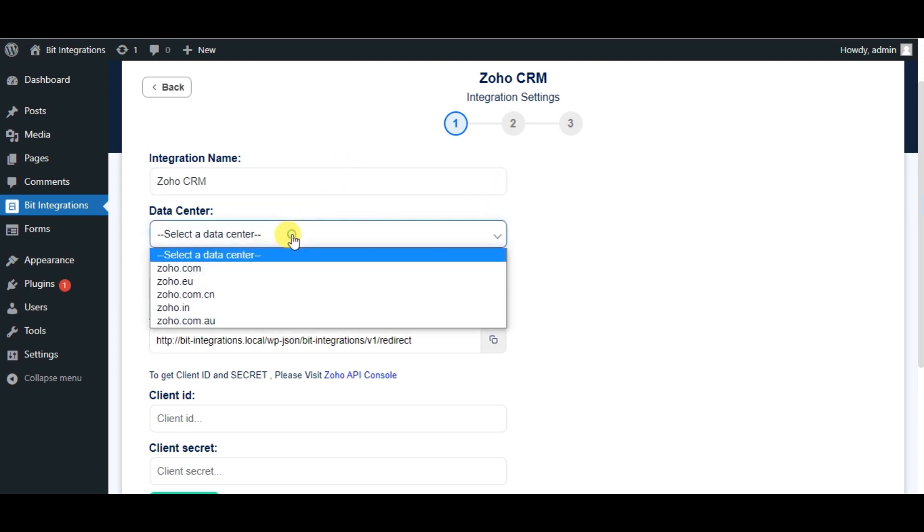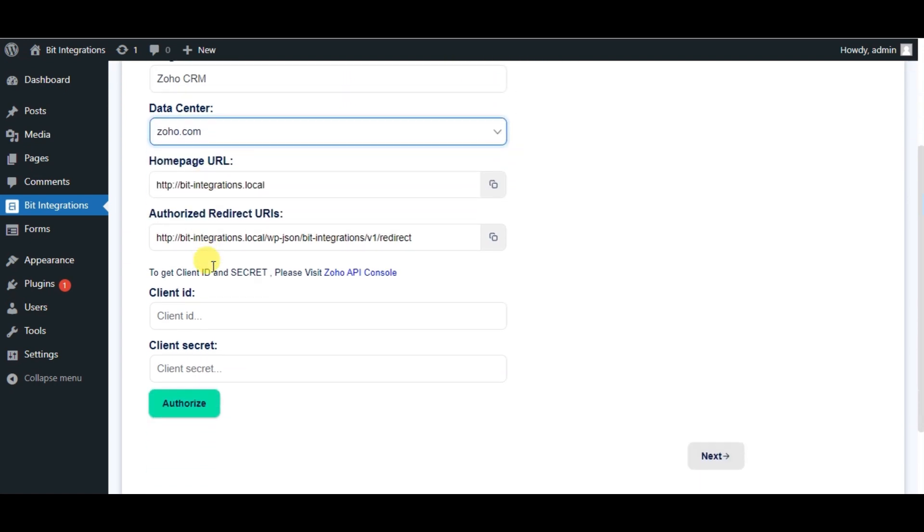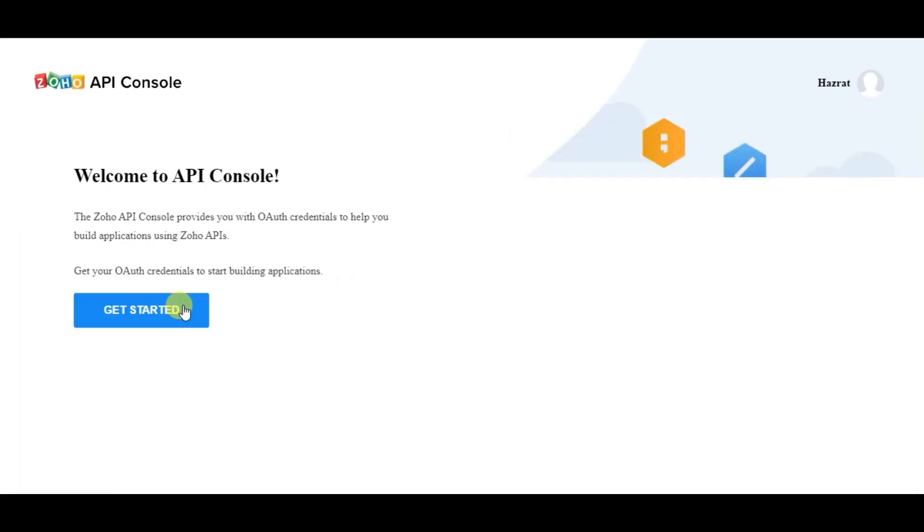Select Respective Data Center. Now for Client ID and Client Secret, please visit Zoho API Console.